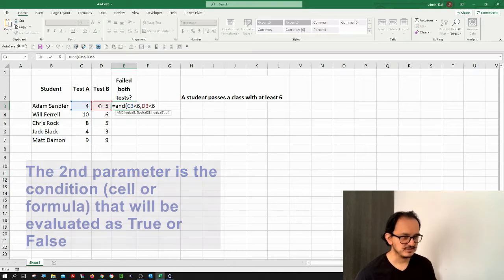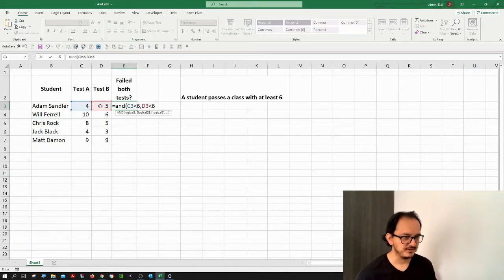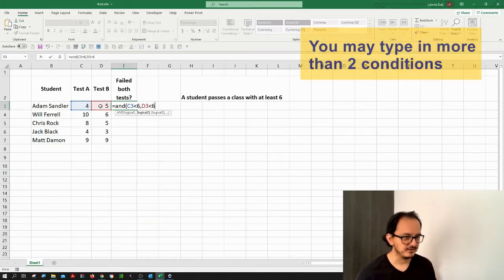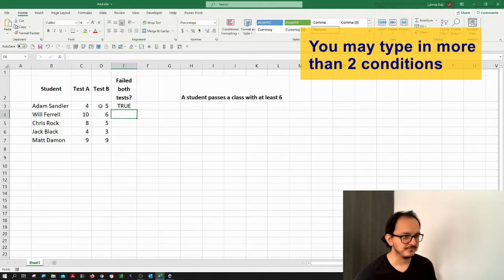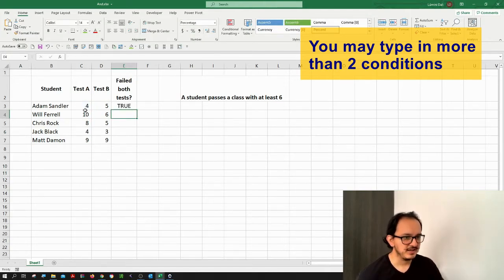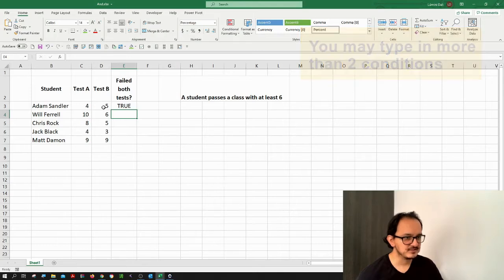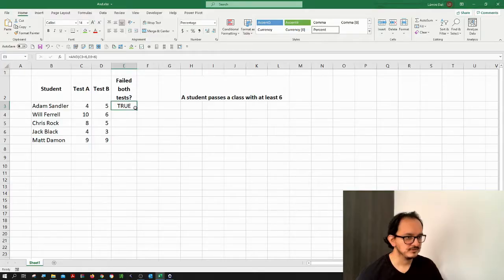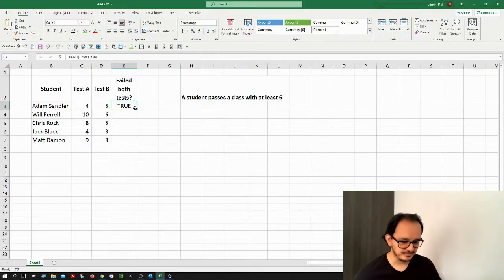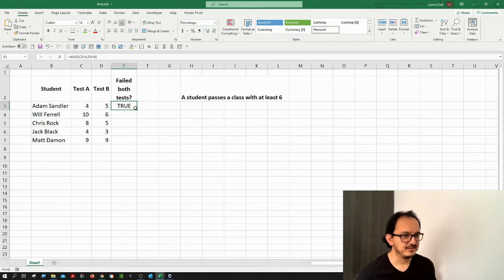After I finish with this I'm going to type in here the closing parentheses and hit enter. As you can see, since Adam Sandler's grade in test A and test B were less than six, now it tells me that Adam Sandler failed both of the tests. That's why it's telling me that my condition is true.